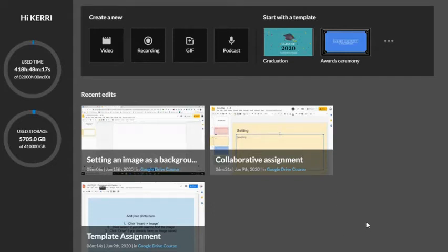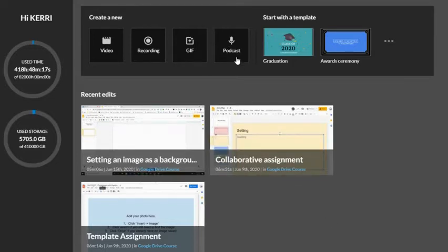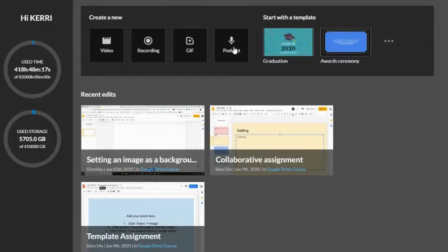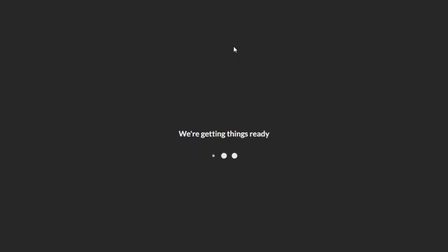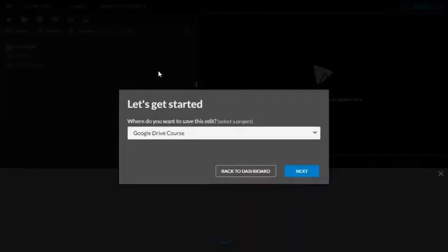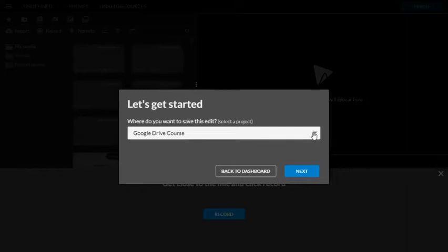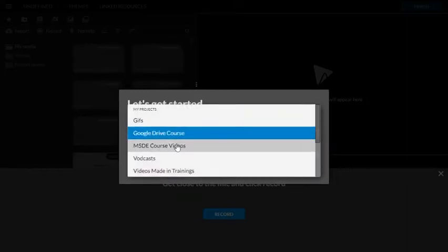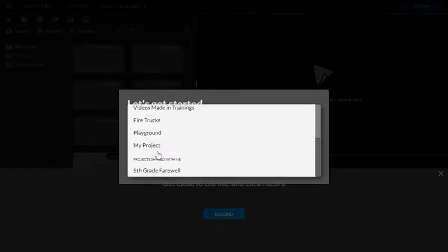For our purposes, we're going to create a podcast because all we need is the audio. So I'm going to select podcast, and WeVideo is going to ask me where I want to save the file because I already have multiple projects available.